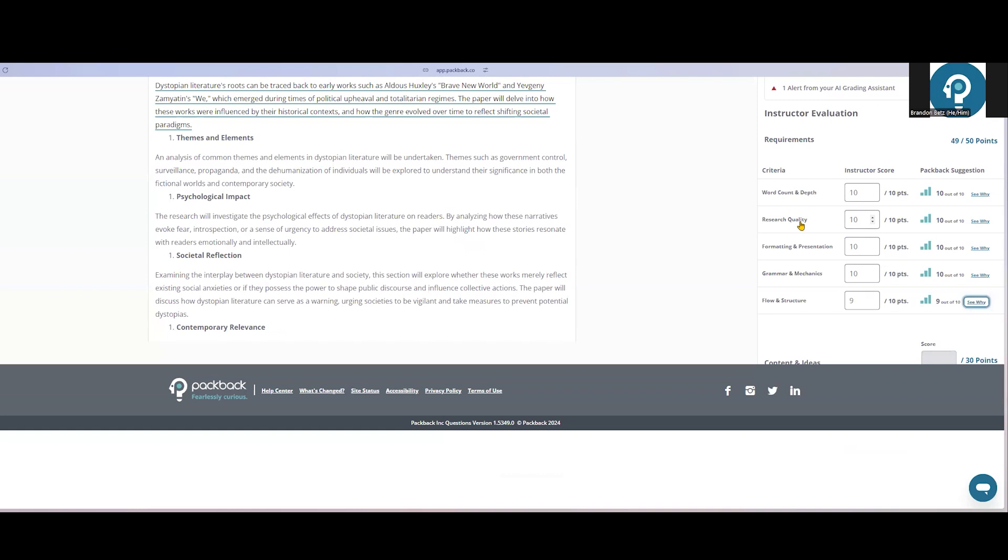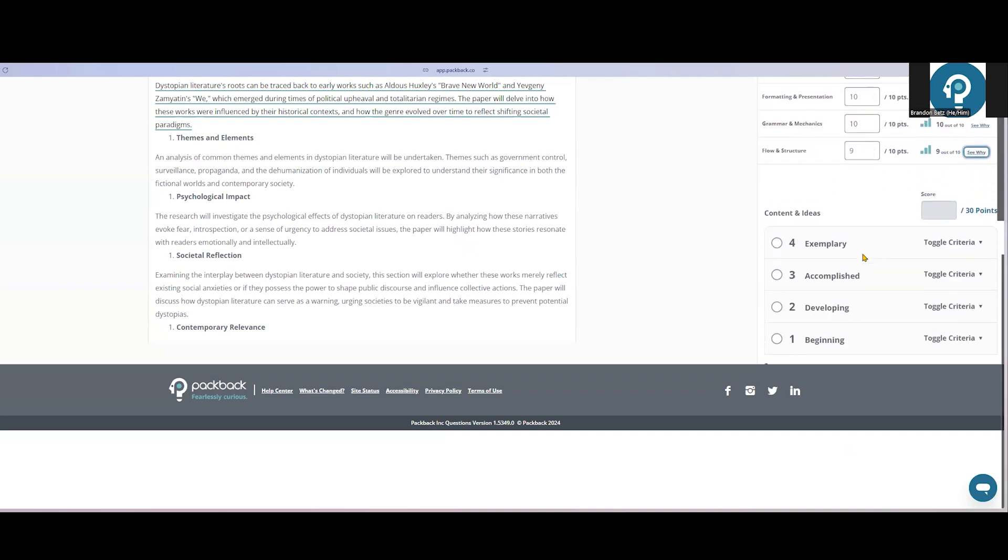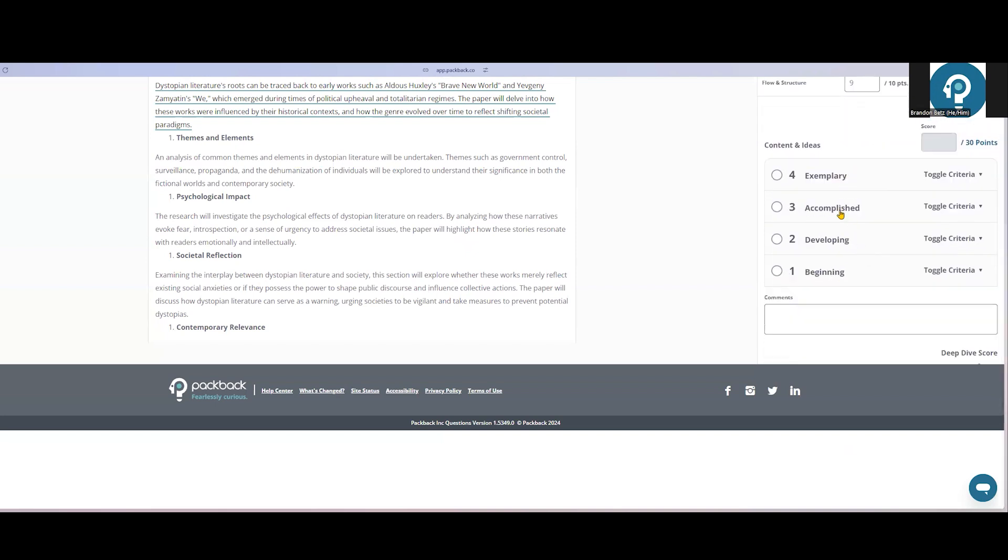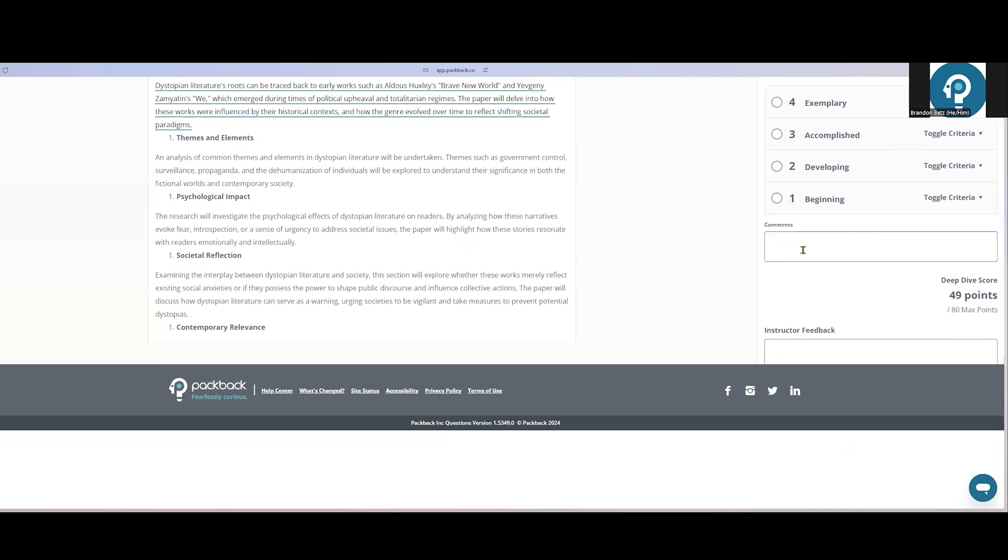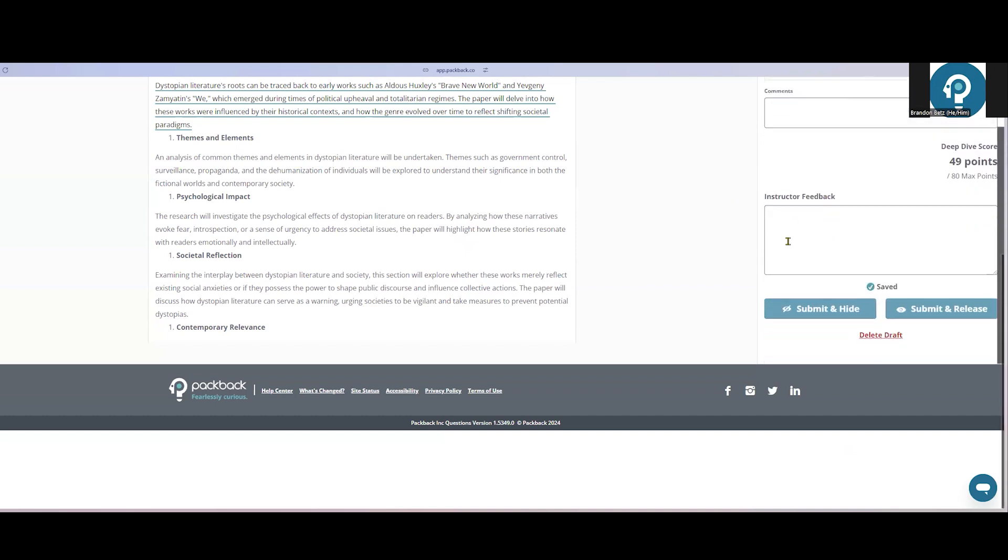Once you've taken a look at those mechanic scores and adjusted them to your liking, you'll leave your content scores for them down here underneath the mechanic scores, as well as any content comments and overall feedback.